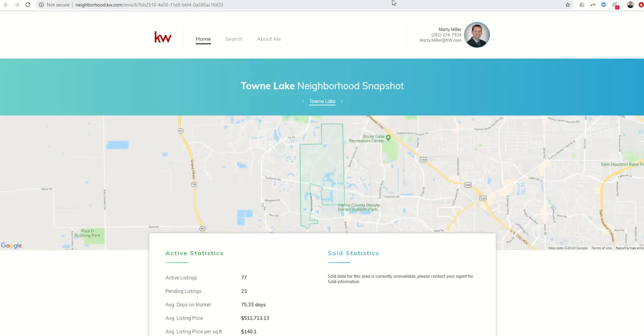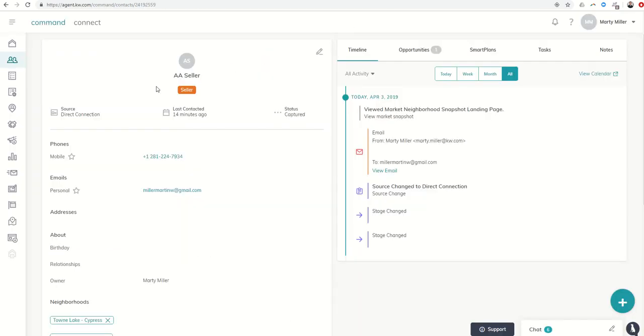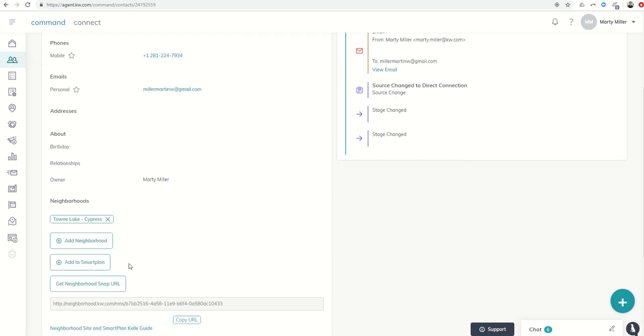They have all of my information from my bio down here at the bottom. Super valuable tool and super important to make sure that everybody in your command database that is in the cultivate phase, nurture stage, has been sent a Neighborhood Snap URL.